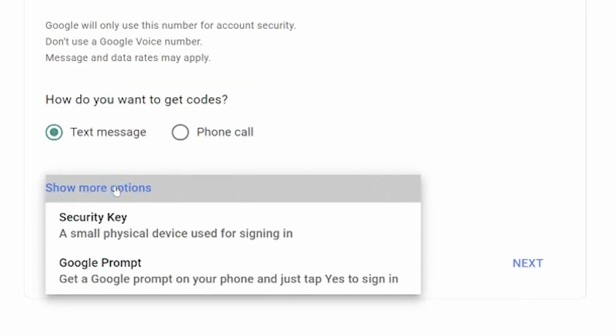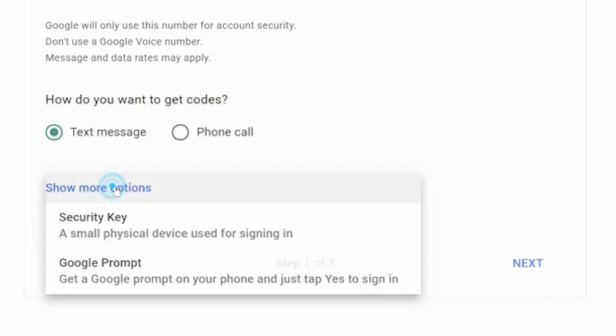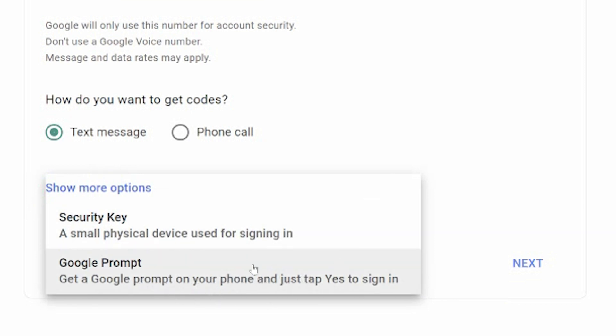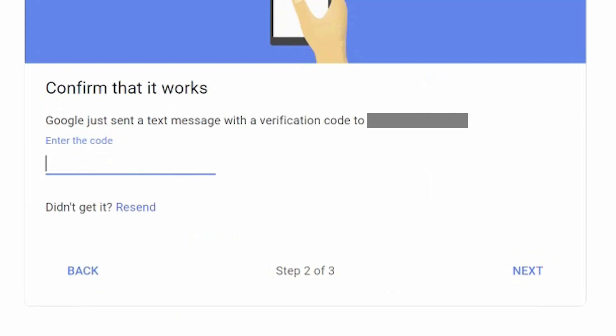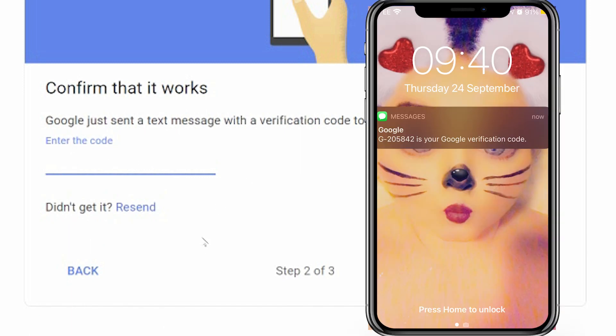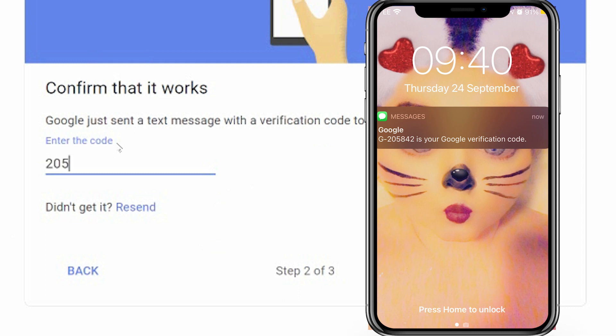There are other options in which a small physical device used for signing in or get a Google prompt on your phone. I mean, simply tap yes. I suggest text message because you're always going to have your phone on you. Click next. Next, a text will be sent to your phone number. This code is randomly generated and starts with a G and a dash. Enter that code into the screen.